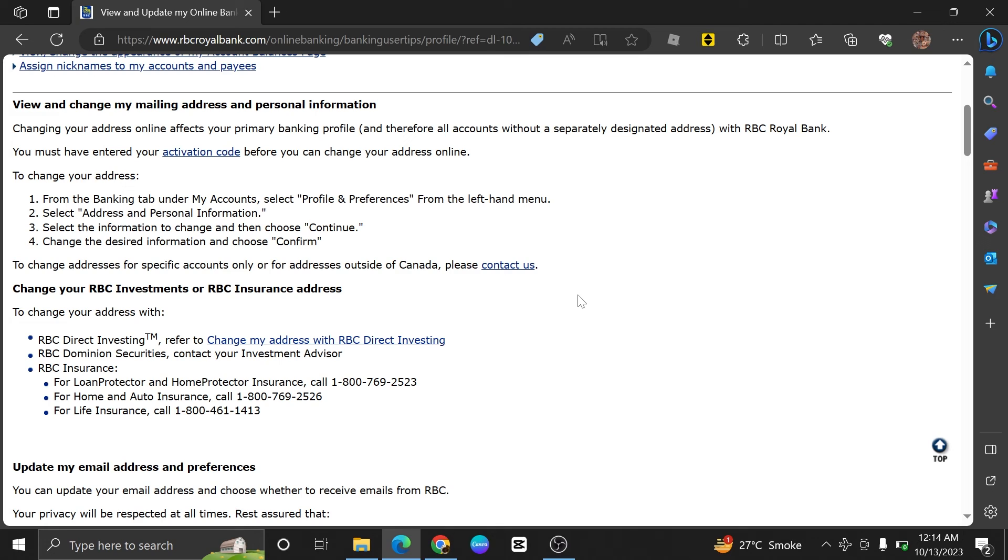Remember to choose security questions and answers that are both secure and memorable, and never share your security information with anyone. Security questions help protect your online banking account, so it's important to keep them confidential.